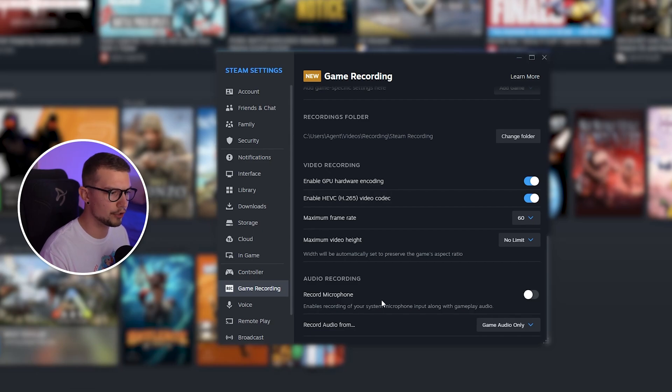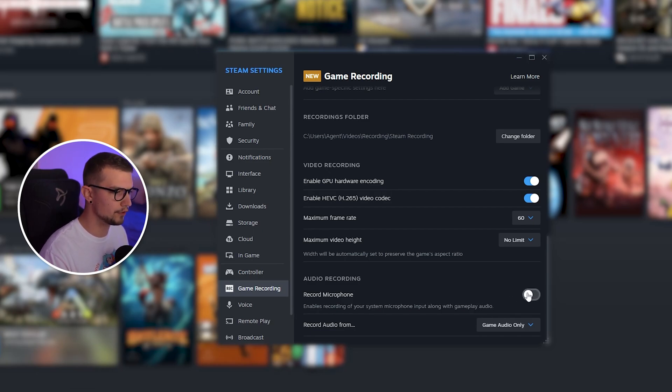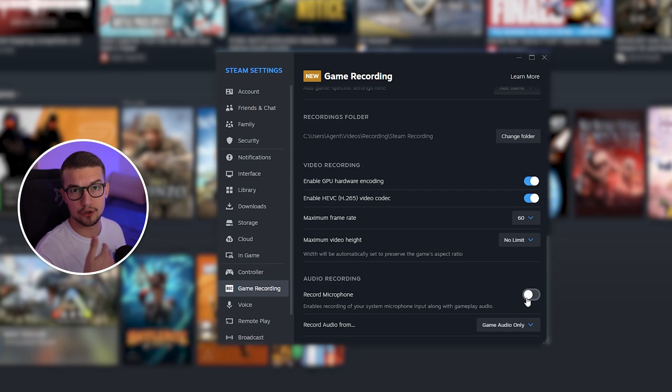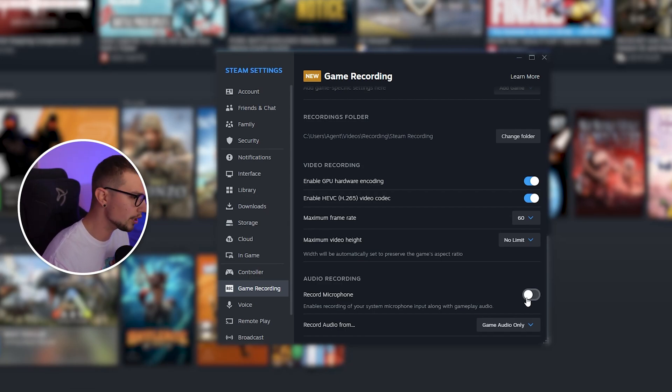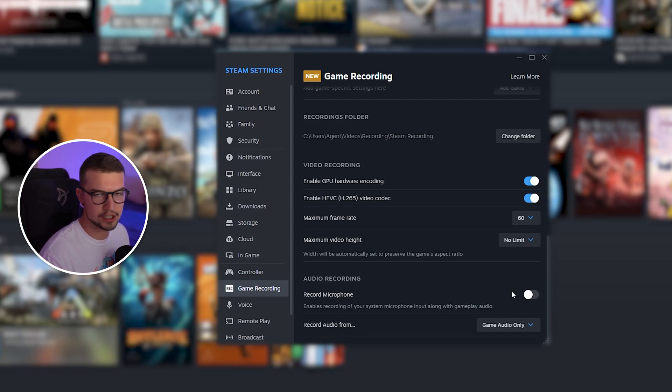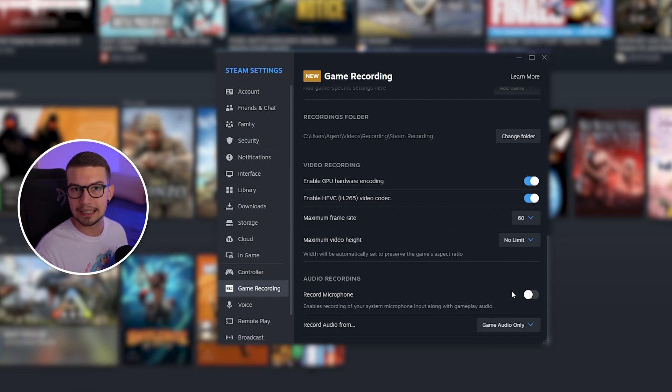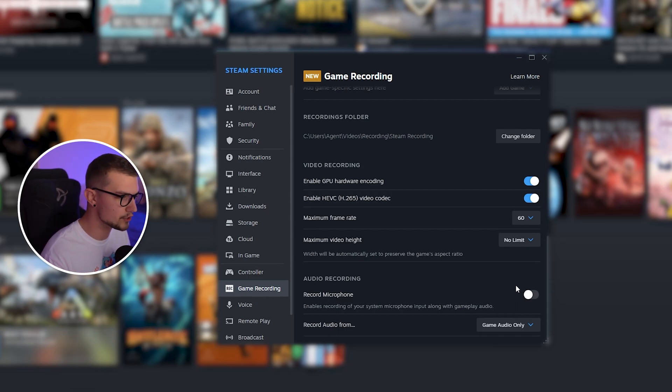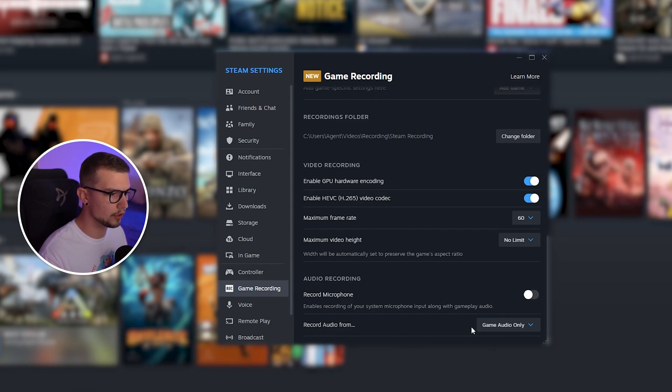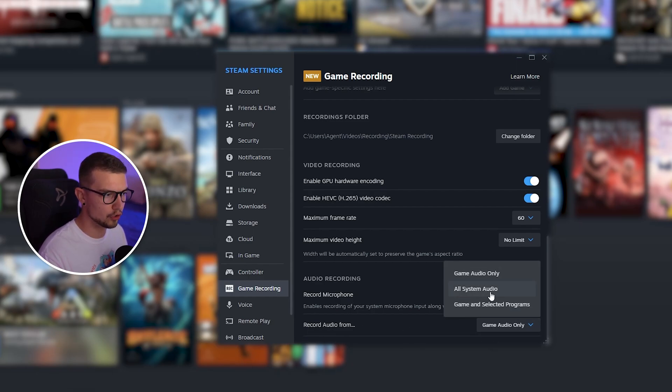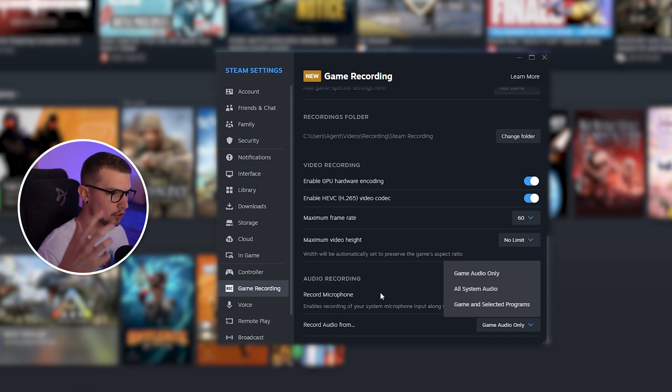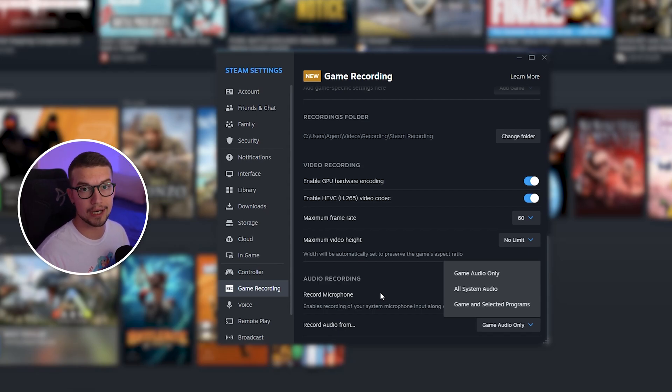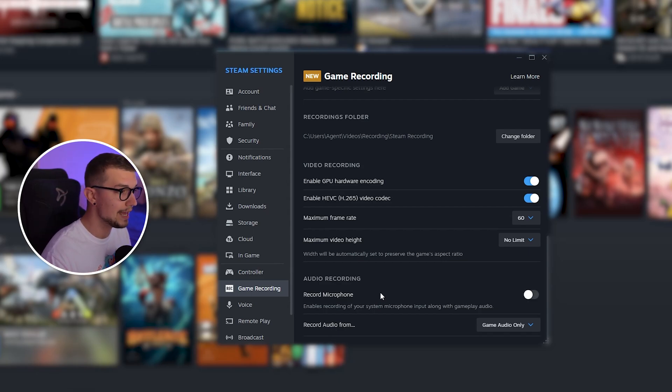You can also record your microphone if you want. So if you're saying something or you want your microphone to be heard, you can enable this. I don't really care. I just want to show my cool clips of getting some certain kills or hitting a certain shot. So I don't care about the microphone. You can also choose record audio from game, or your whole system. So everything in your Windows will be heard in the footage.